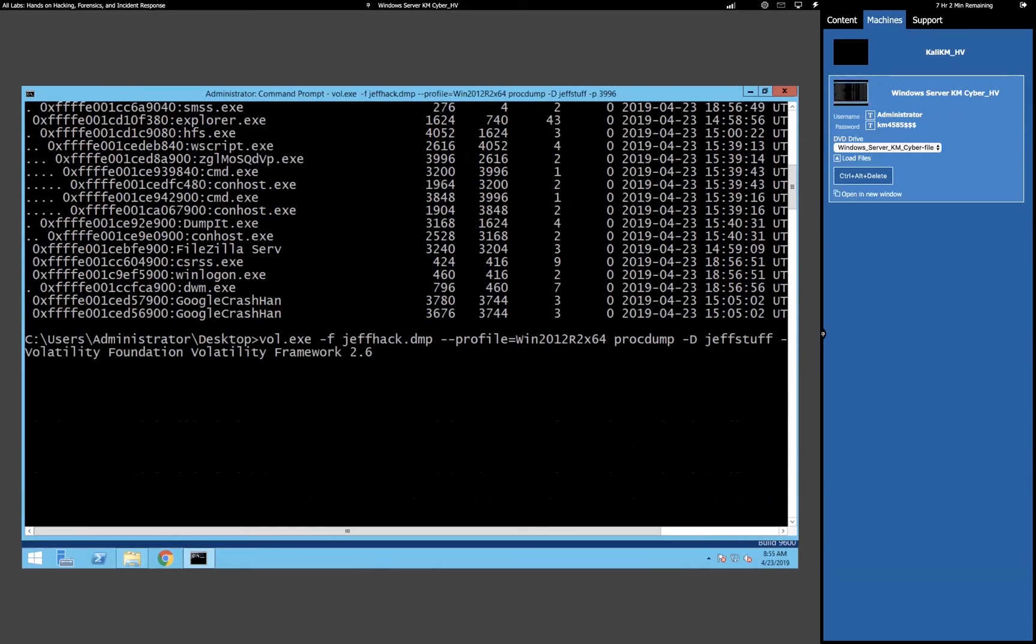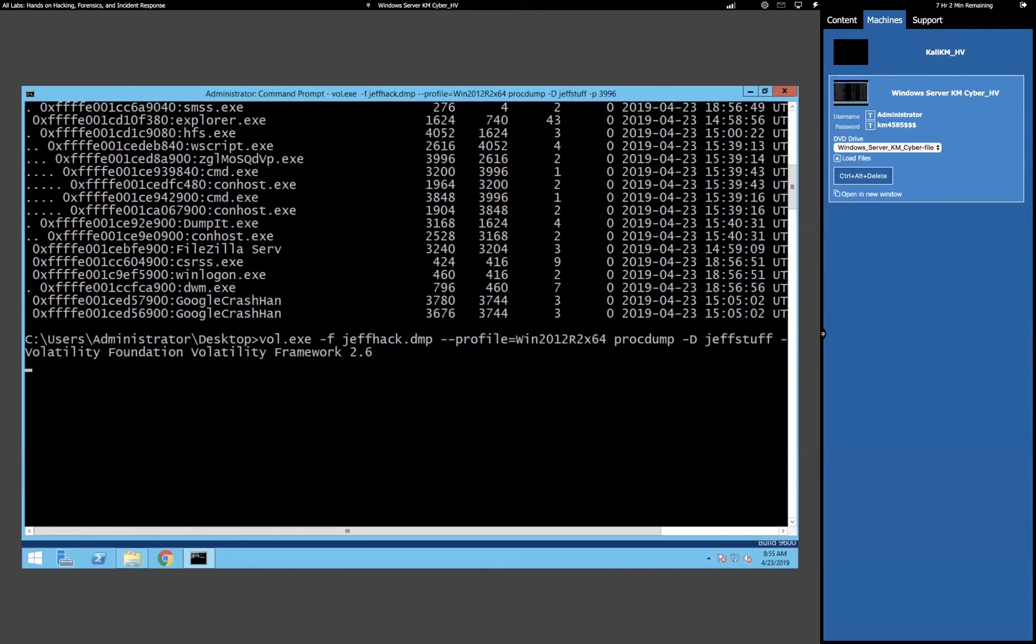And we'll be able to, at that point, go and either execute that binary to see what it does, which I don't recommend that, if you're not in a specific malware reverse engineering sandbox environment. Or, what I'm going to do is we'll upload it to VirusTotal, and you'll see that VirusTotal tells us that absolutely that process is bad.